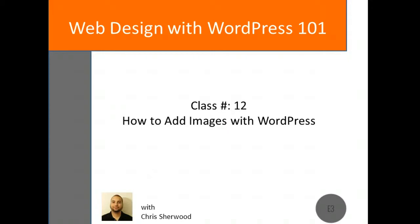Hi everyone, and welcome back to the Web Design with WordPress 101 course. Today we'll go over how to add photos and images to your WordPress site.